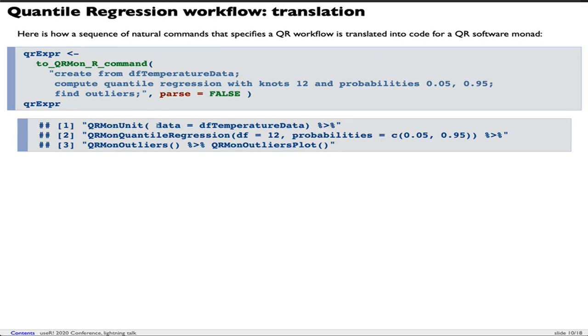The first one, QRMon unit - we created the monad object. The second, quantile regression - we can see we have the degrees of freedom 12, which corresponds to the knots being specified, and the probabilities which correspond to the probabilities in the natural language command. Then we find outliers and do an outliers plot.